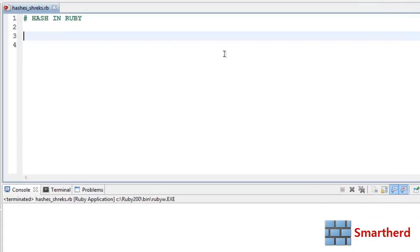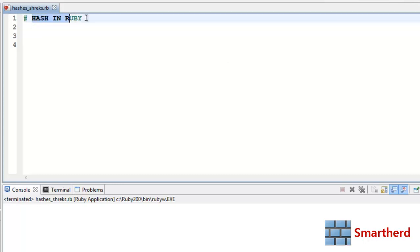Welcome back guys to the 48th Ruby tutorial. This is part 3 of the hashes in Ruby tutorial series.